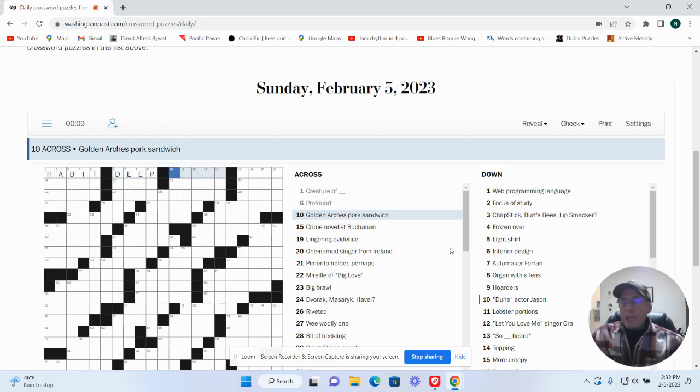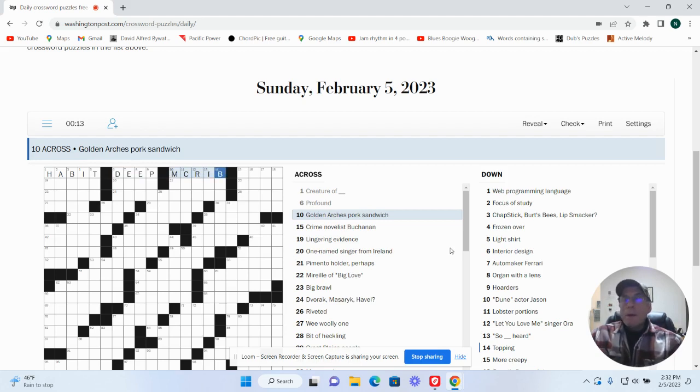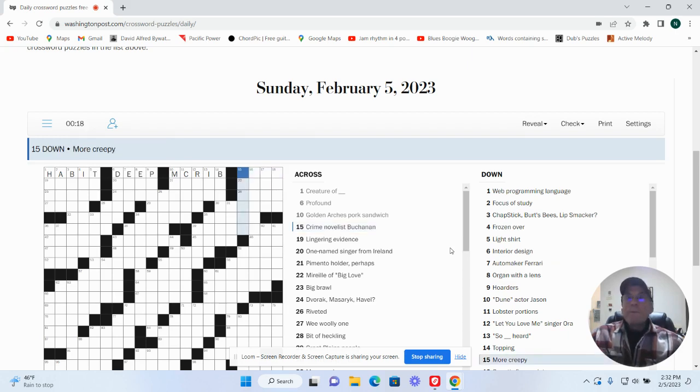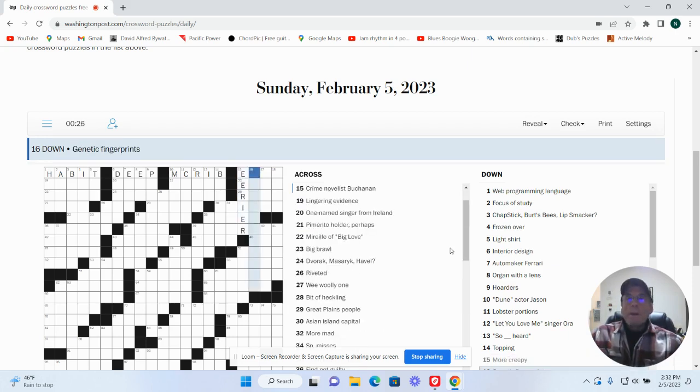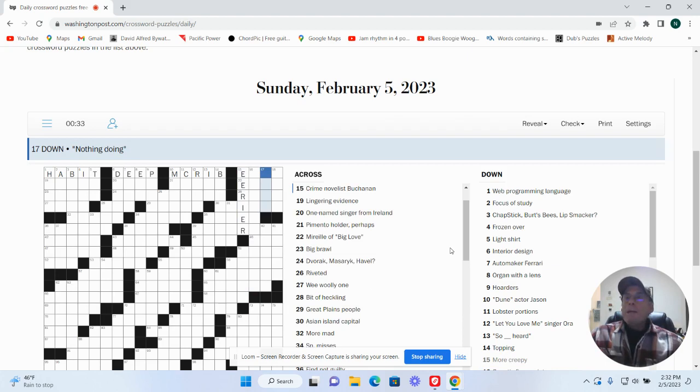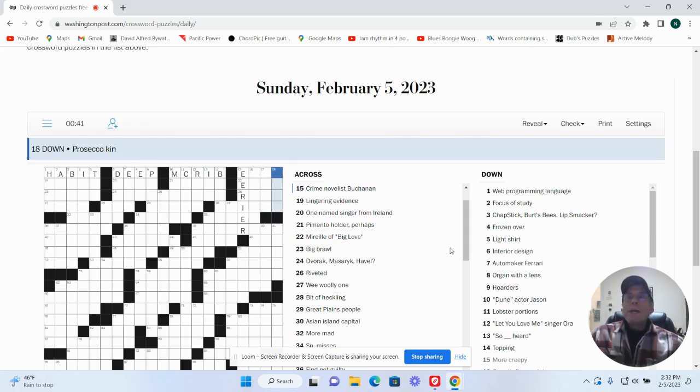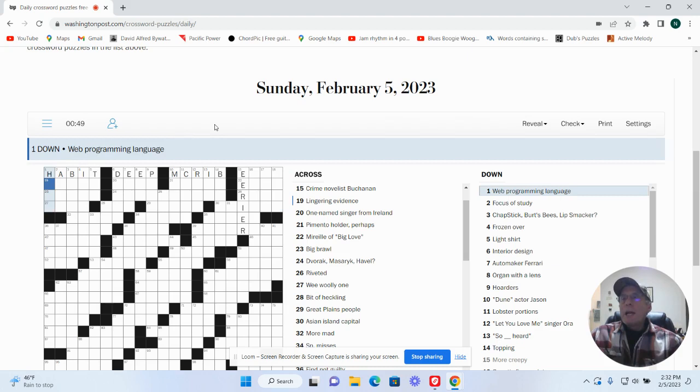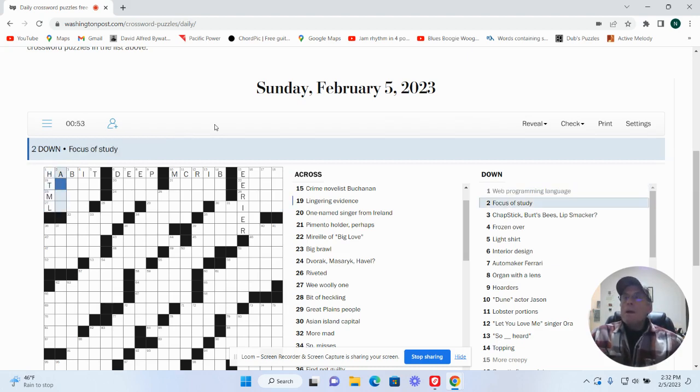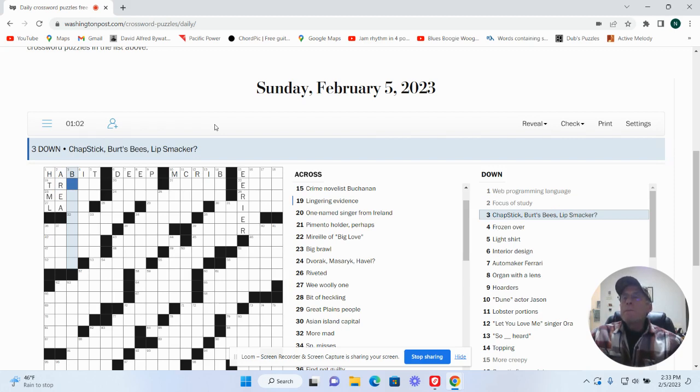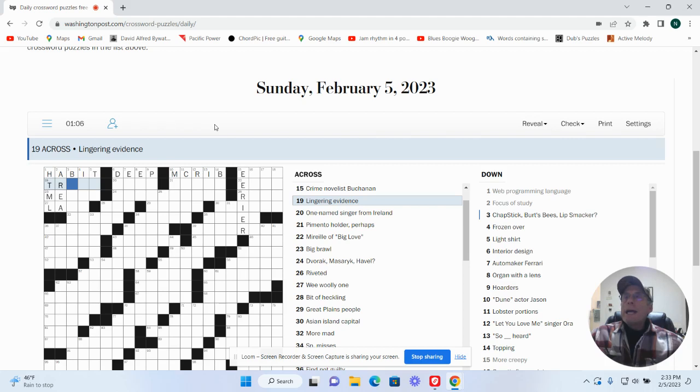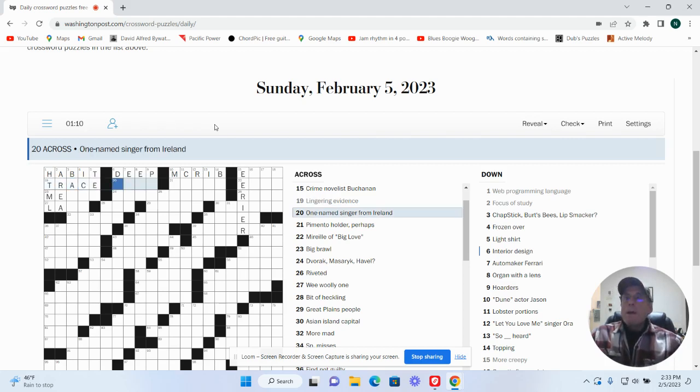Profound could be deep. Old largest pork sandwich McRib. I'm novel to Buchanan, don't know. More creepy could be eerier. Genetic fingerprints, don't know if we need DNA something. Nothing doing could be nope. Brassica can, don't know. Web programming language HTML. Focus of study area. Jepstack, Fritsby's lip smacker.